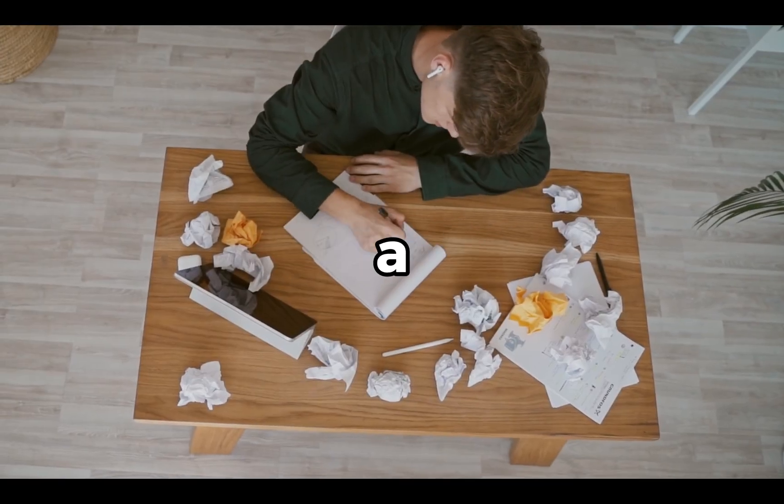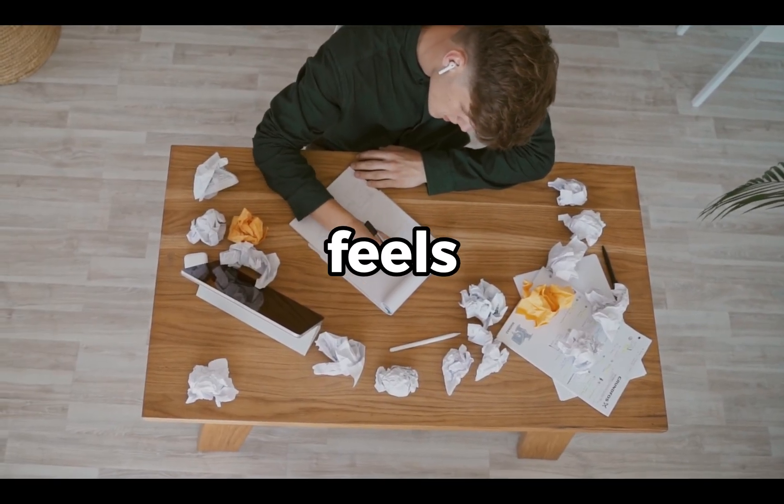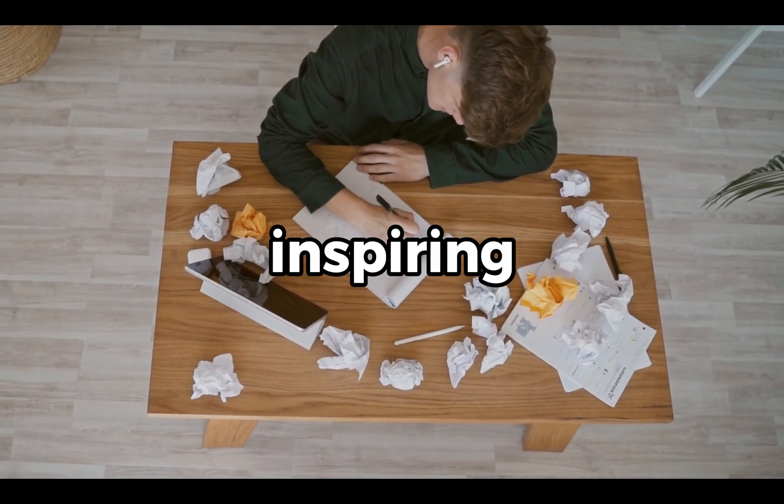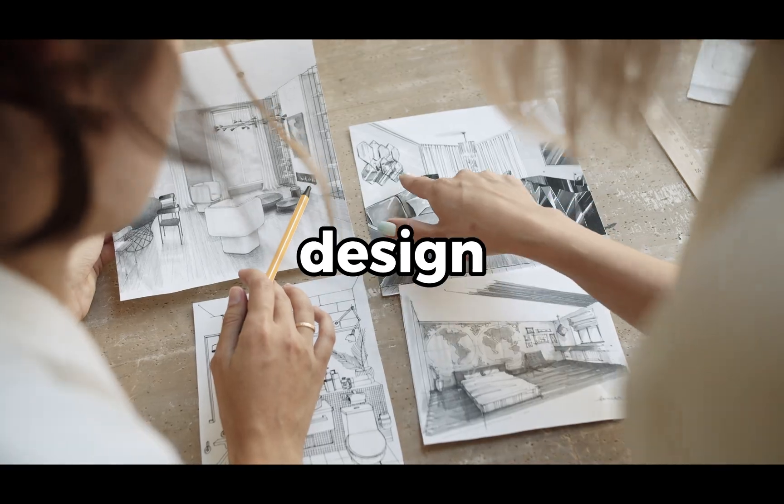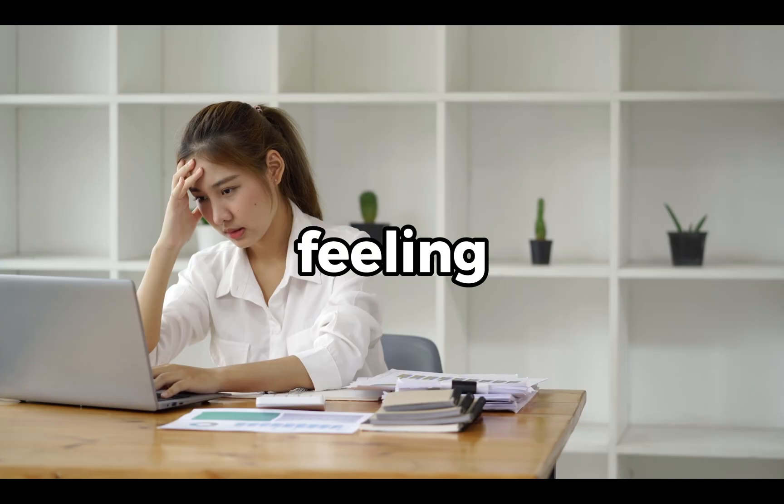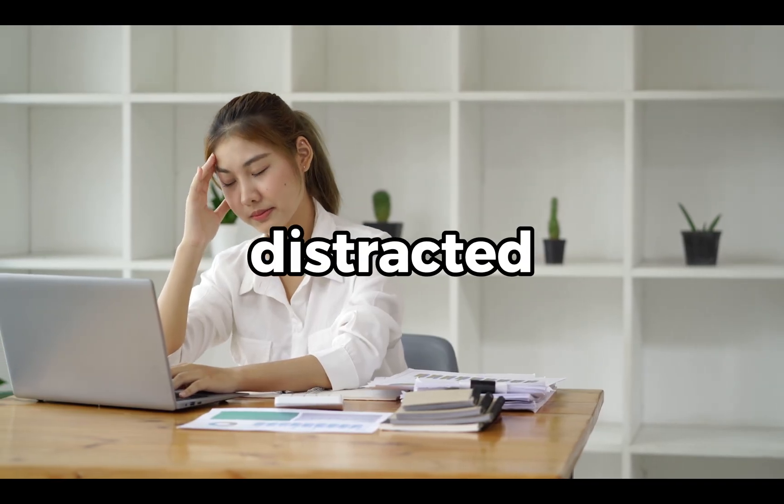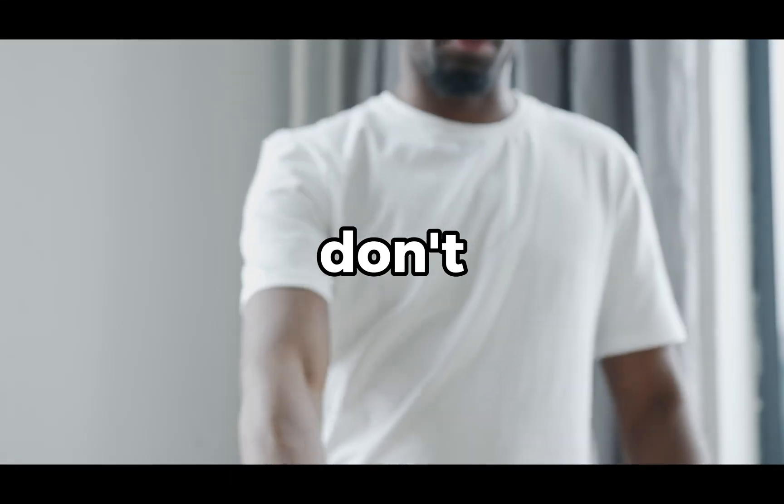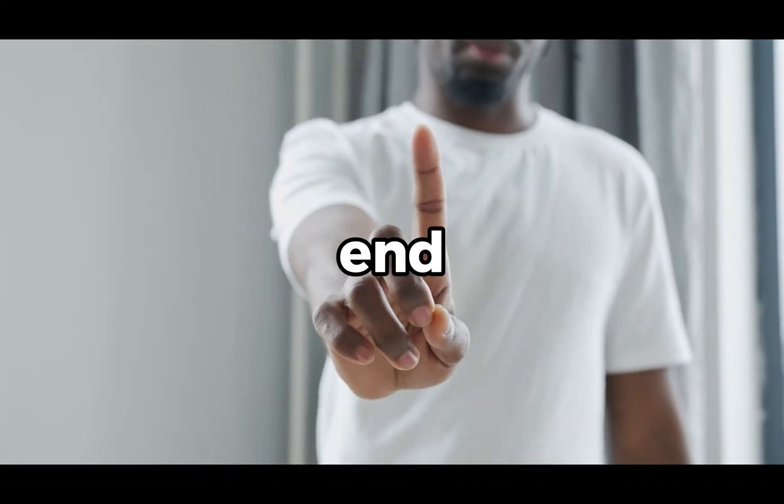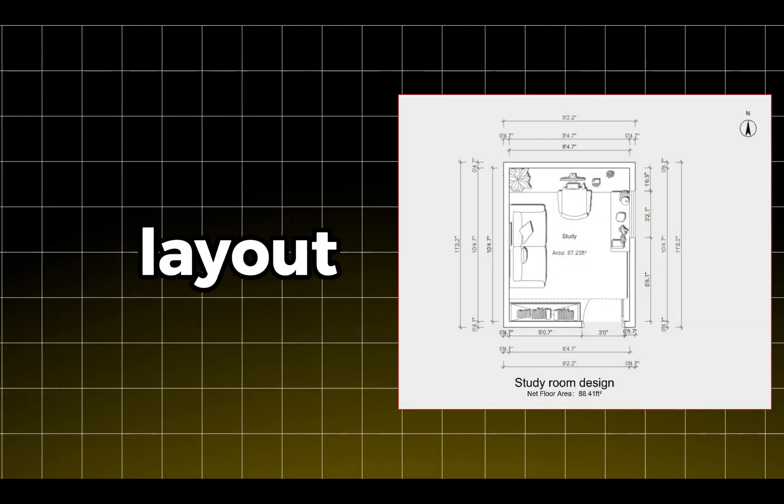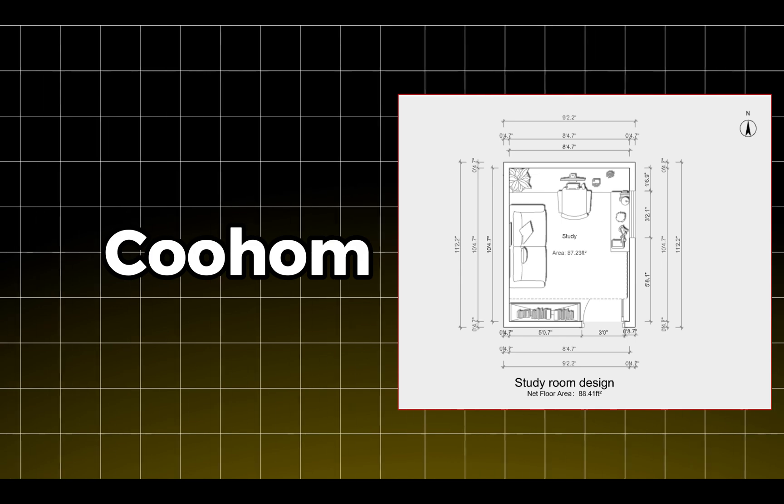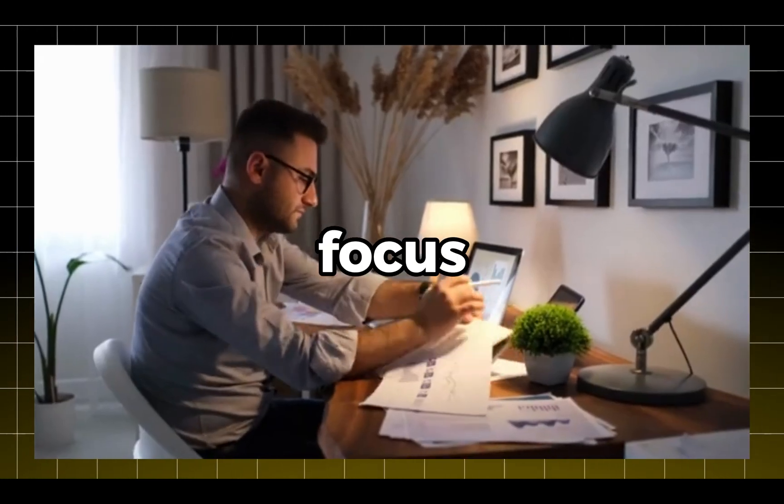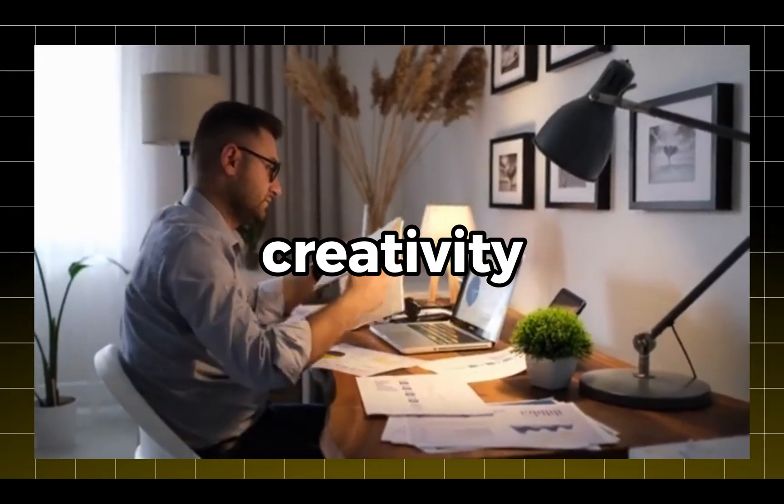Are you struggling to create a study room that feels productive and inspiring? Without the right design, your space could leave you feeling distracted and unmotivated. But don't worry, by the end of this video you'll have the perfect study room layout in Kuhan, ready to boost your focus and creativity.